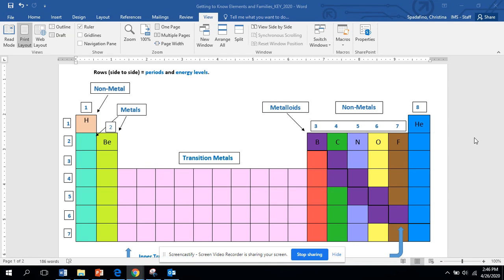Before you get started, you need a blank periodic table so you can use the one we provided, print it, or have it readily available digitally. Some of you have drawing tools, you can use those obviously.